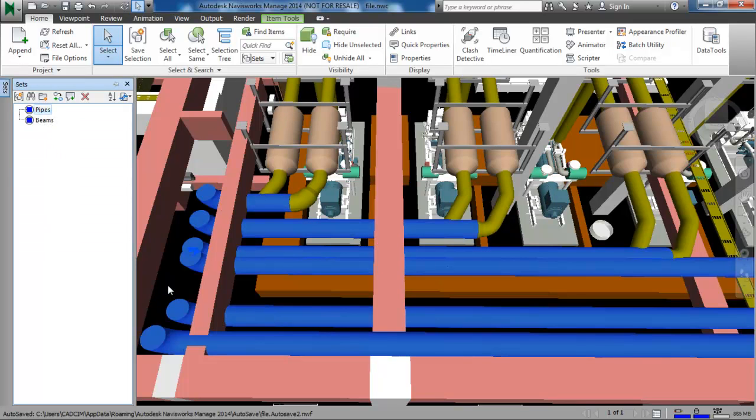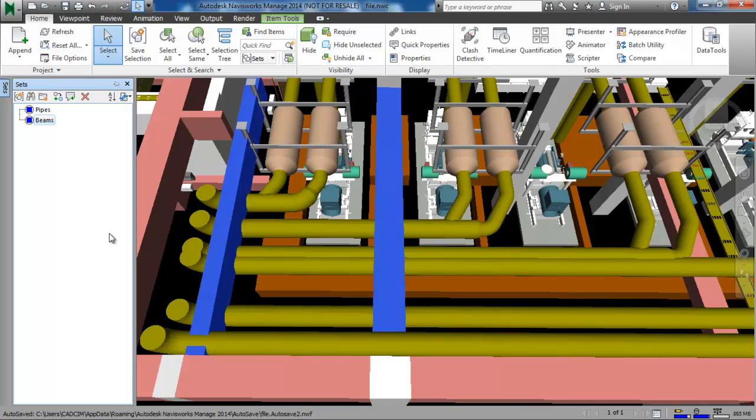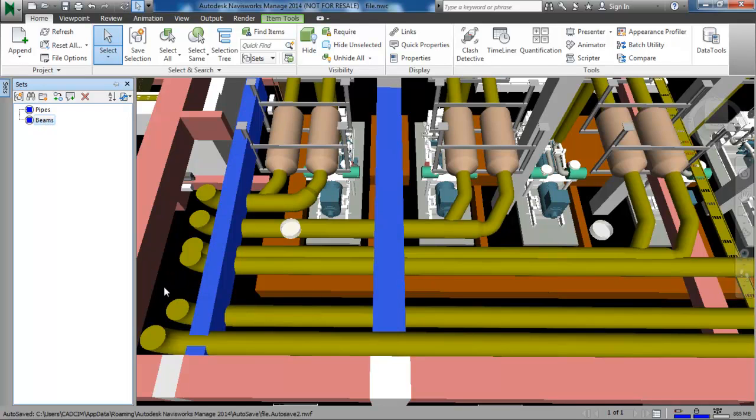So you can see all the pipes are highlighted in the scene view. Similarly you can select the beams. All the beams are highlighted in the scene view.